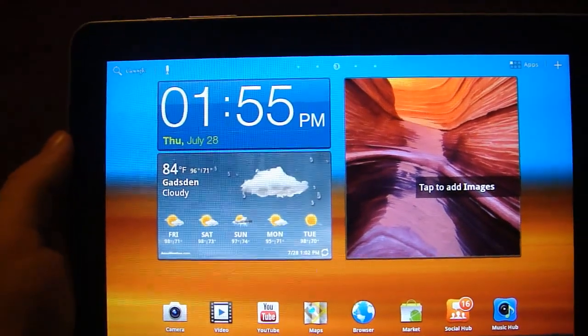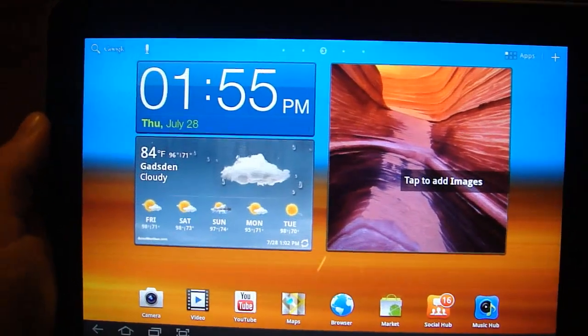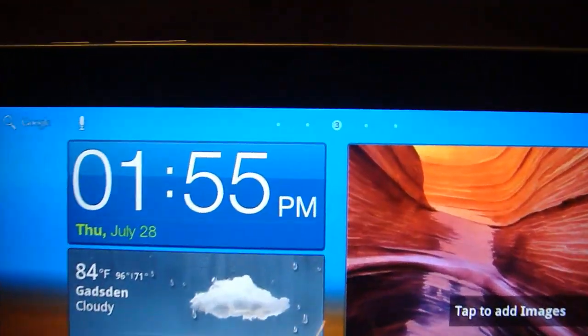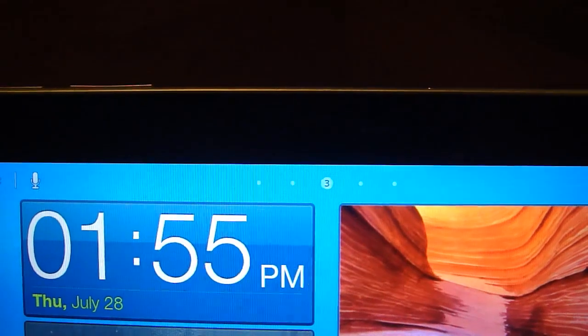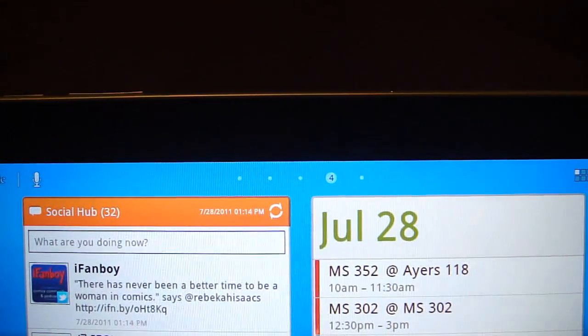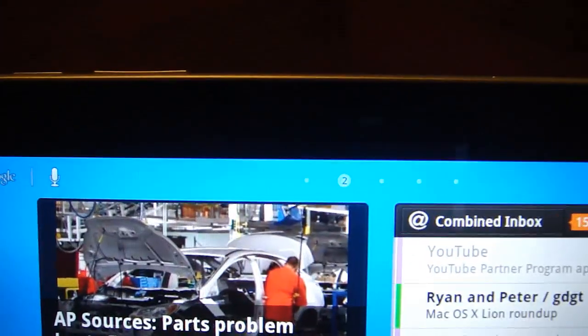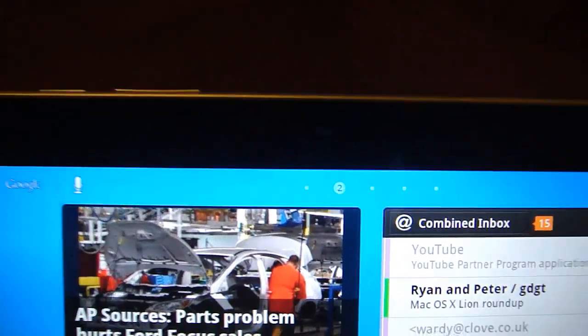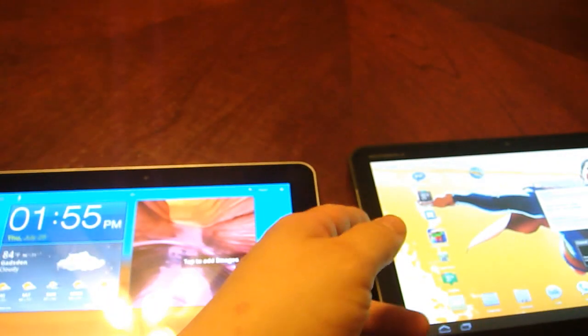But first, notice on the main screen here one thing that's different. Up top we have the bubbles that tell you which page you are on on the home screen. It actually looks just like the TouchWiz interface on the cell phone. Nothing like that present on stock Android.